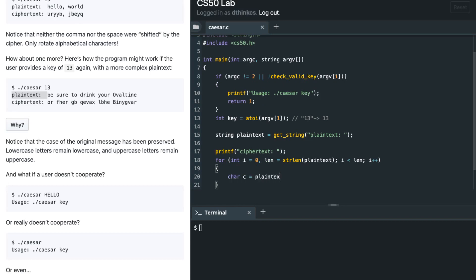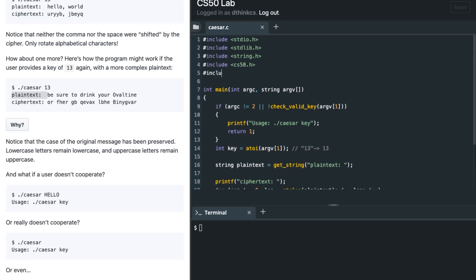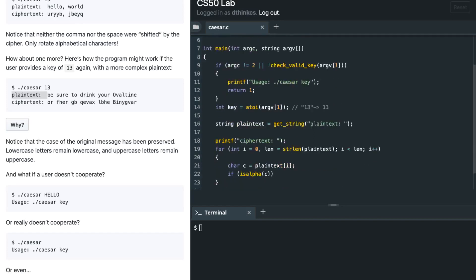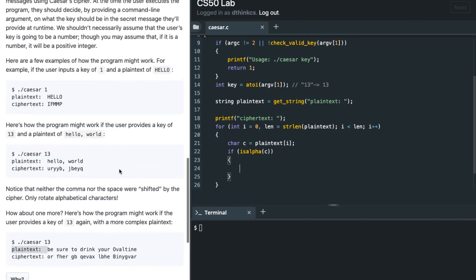Inside the loop I take one character at a time — plain_text[i], where i starts from zero and goes to the length of the string. I then check if that character is an alphabet using the isalpha function, which is present in the ctype.h library. isalpha checks whether the current character c is an alphabet or not.